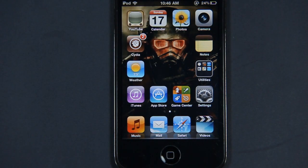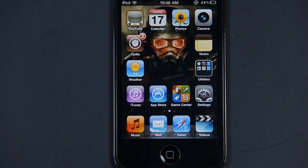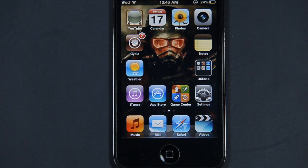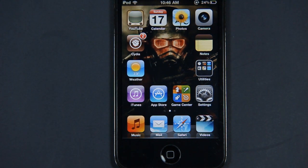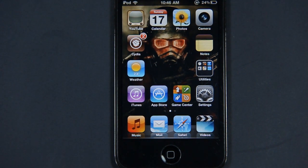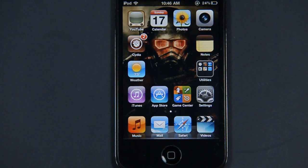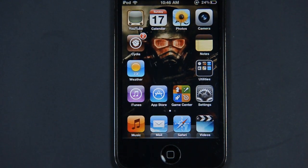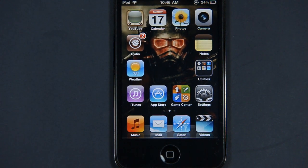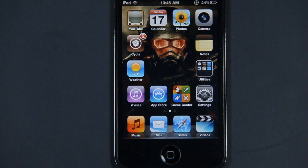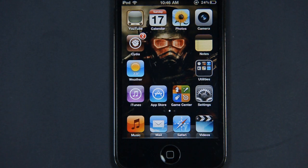This is episode 2 of Best Cydia Apps or Tweaks of the Week. In this episode I would like to demonstrate or review Infinidoc.